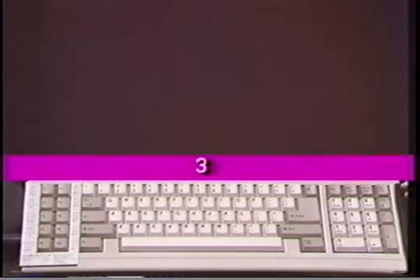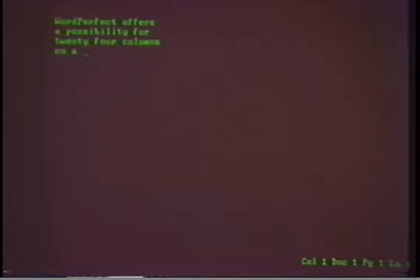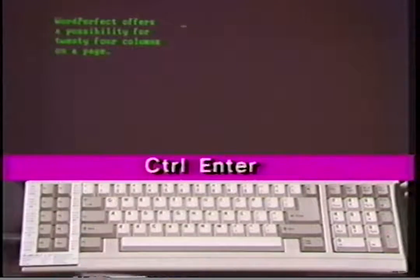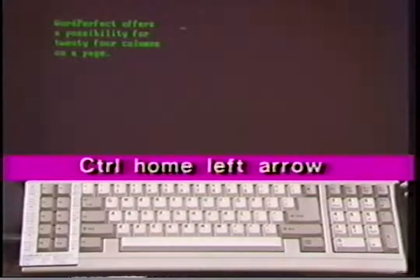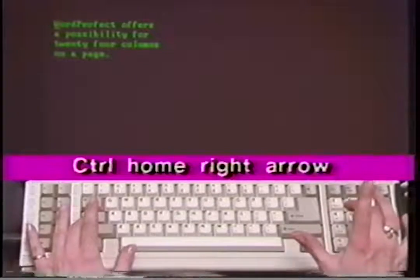Suppose we wanted to change the number of columns from two to three. We would select number 2, number of columns, and type in three then press Enter. The default setting automatically sets distance between columns. If you wish, you can change the settings by typing four and making changes. When we have made our selections we'll press F7 and return to the document screen. The column options still appear at the bottom of the document screen. We can press number 3 to turn the column feature on. To show you how the parallel column feature works we will type a sentence. WordPerfect offers a possibility for 24 columns on a page. Notice how it forms a column without adding an Enter. At the end of the statement we will press Control Enter. Notice how the cursor jumps over to the next column. Control Enter is used for the first jump only. To jump back to the first column press Control Home left arrow. After that, to jump to the right press Control Home right arrow.